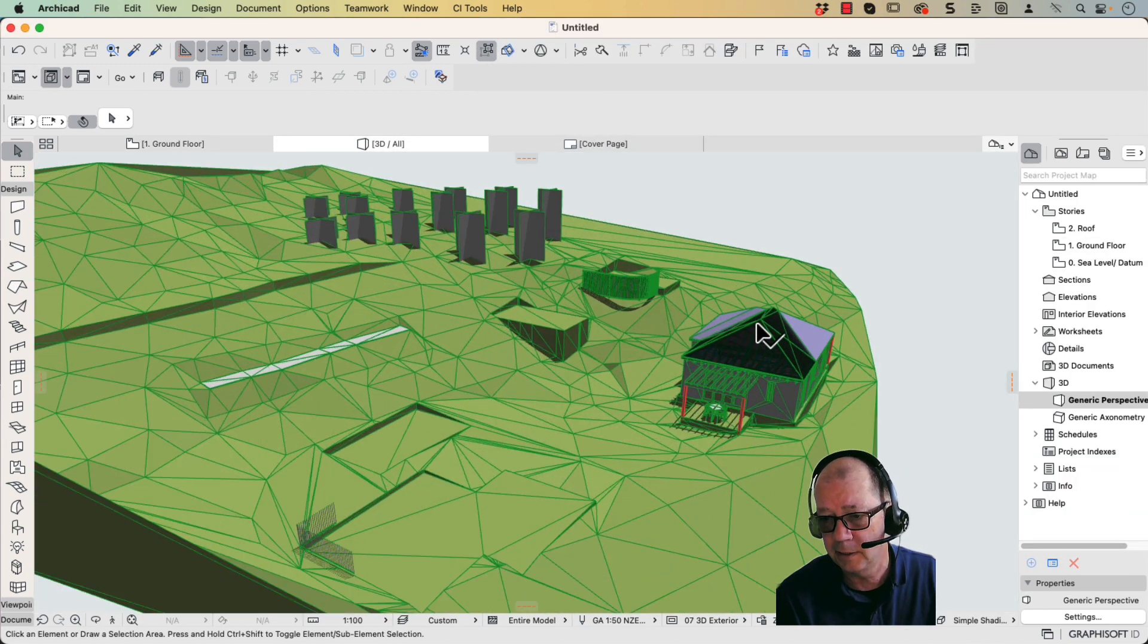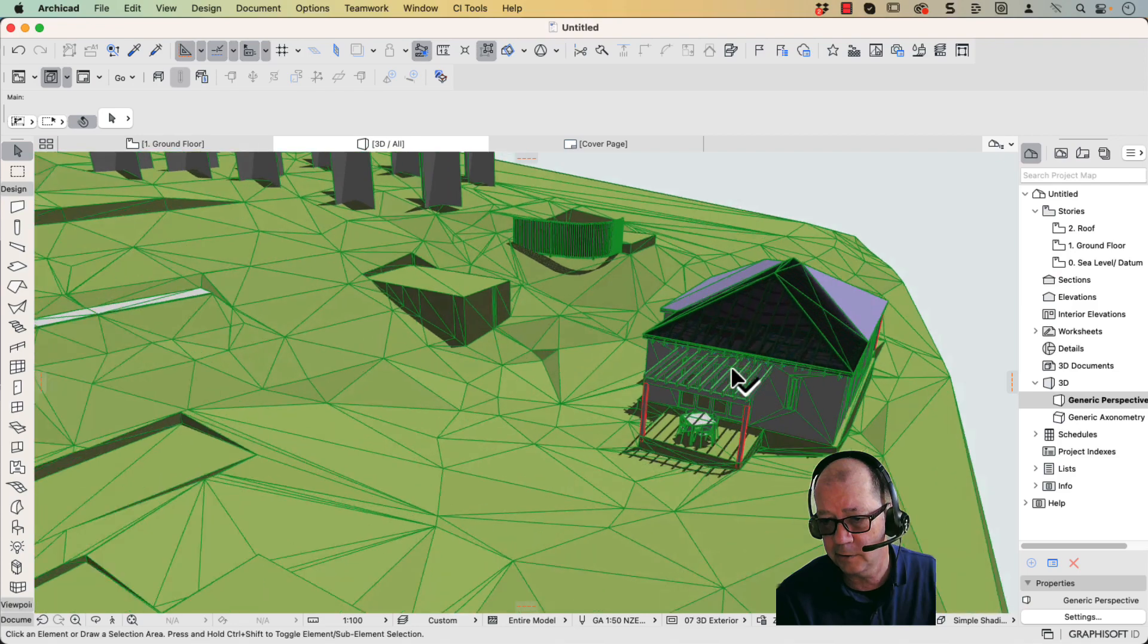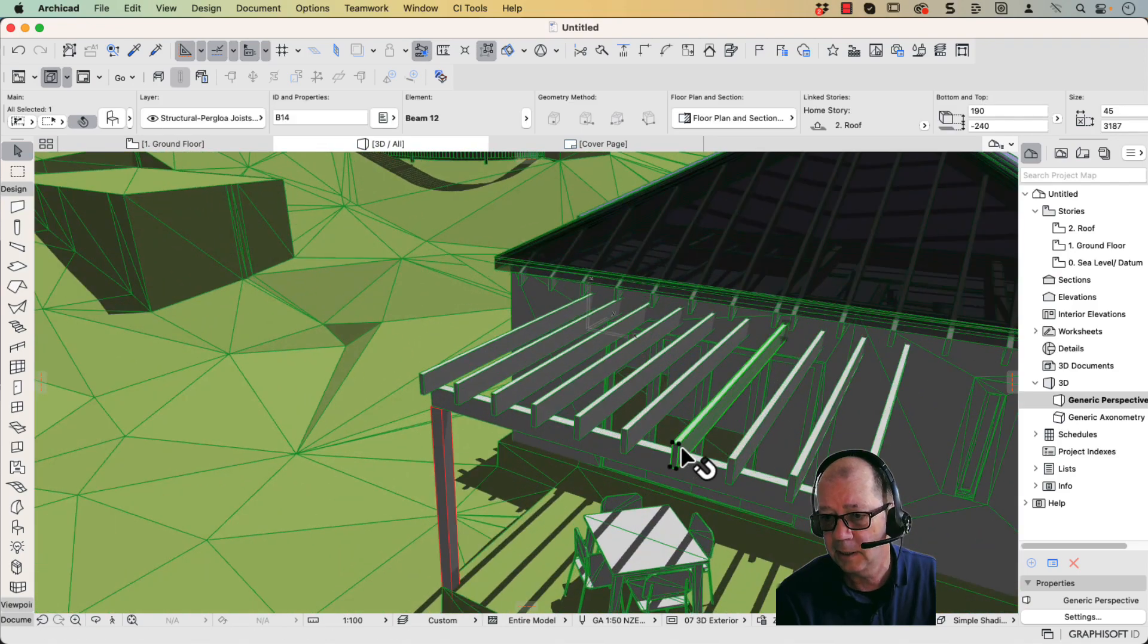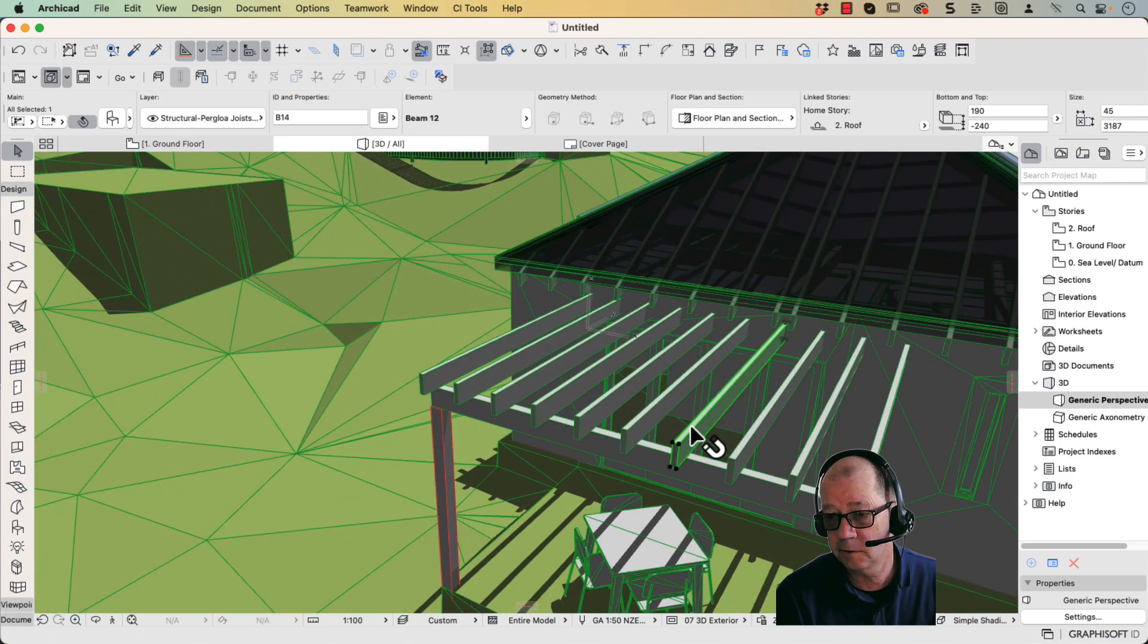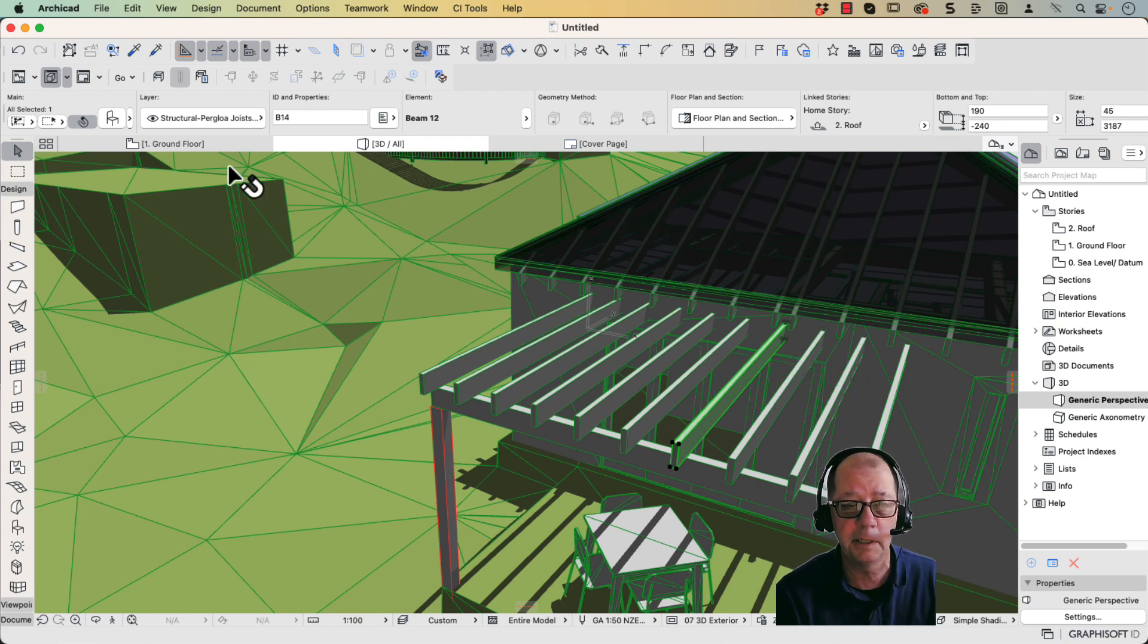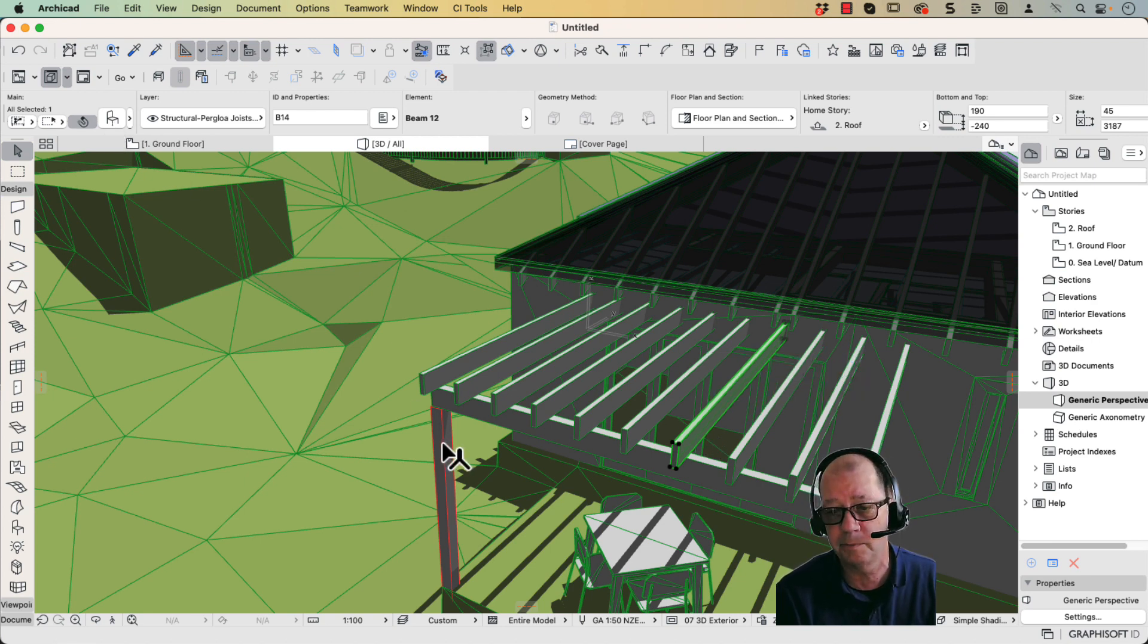If I go to 3D, you can actually click on all of these objects, and you can see exactly what each object is. So this is an object. Now in Vectorworks, it was a framing member. Here it's been imported just as a regular object.